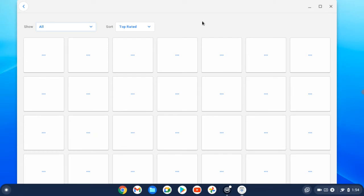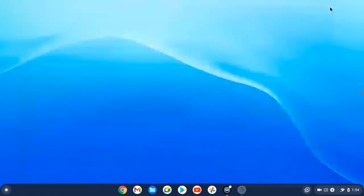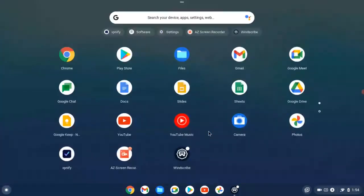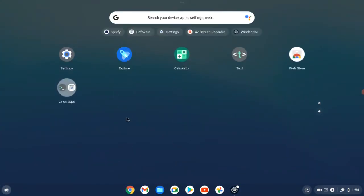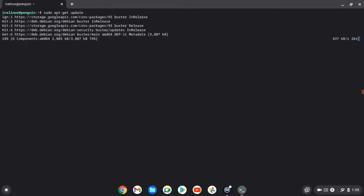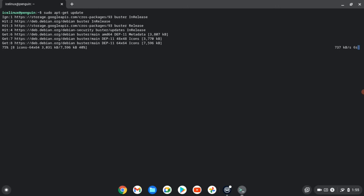So close the software center and again open the Linux terminal. Okay, just we need to update Linux first. Use the command sudo apt-get update. Your Linux will be updated and your software center will work.